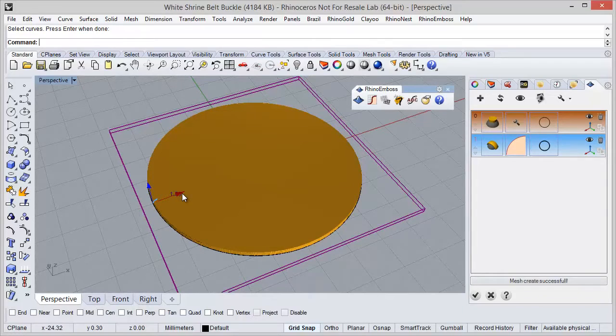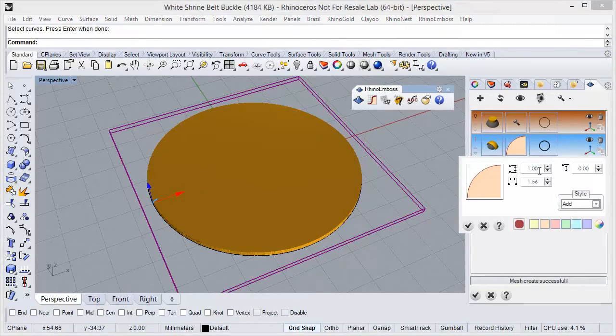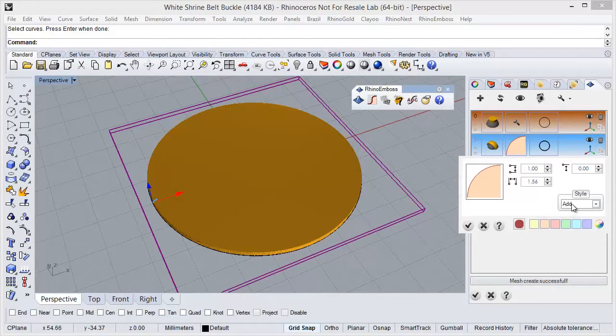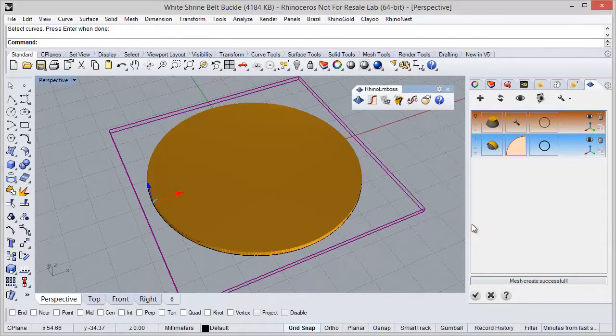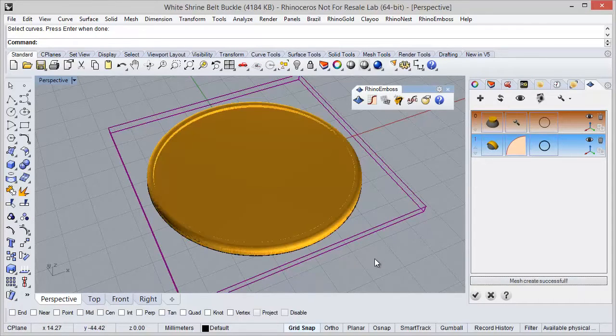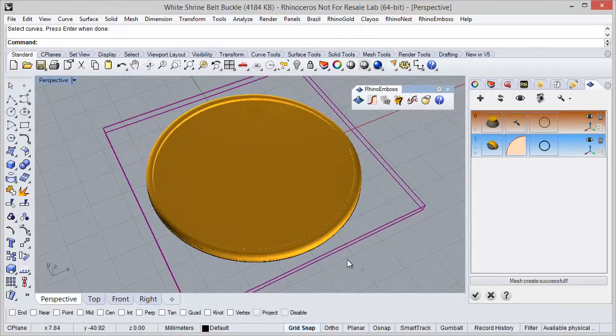So I am going to adjust the gumball. And in the parameters, I can define 1 millimeter and style add to the previous operation. So I just need to refresh. Okay, very good.